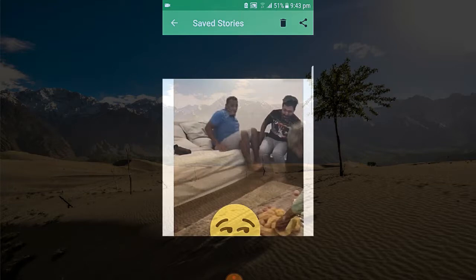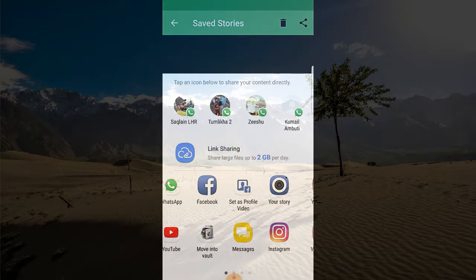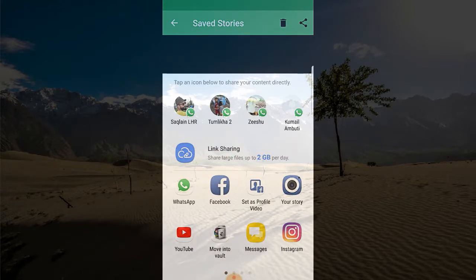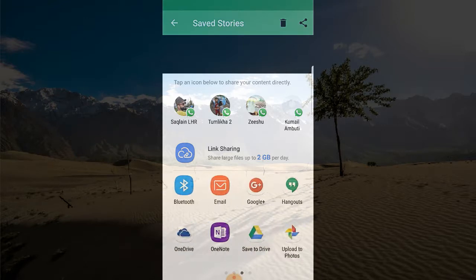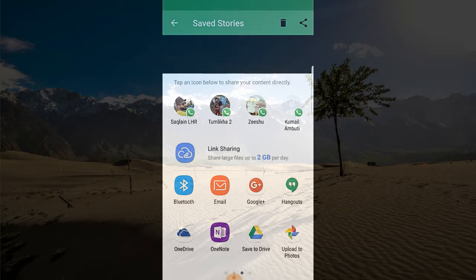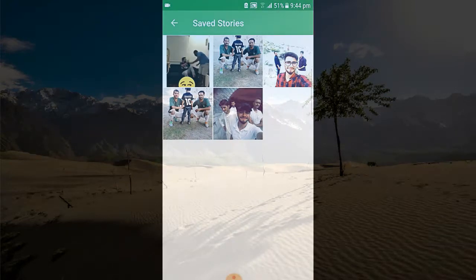You can also share directly to WhatsApp, Facebook, or Messenger. These are the options — you can make it your story on Instagram, Facebook, or Messenger, anything. I hope that you liked this video. Please subscribe to my channel for more videos like this. Goodbye.